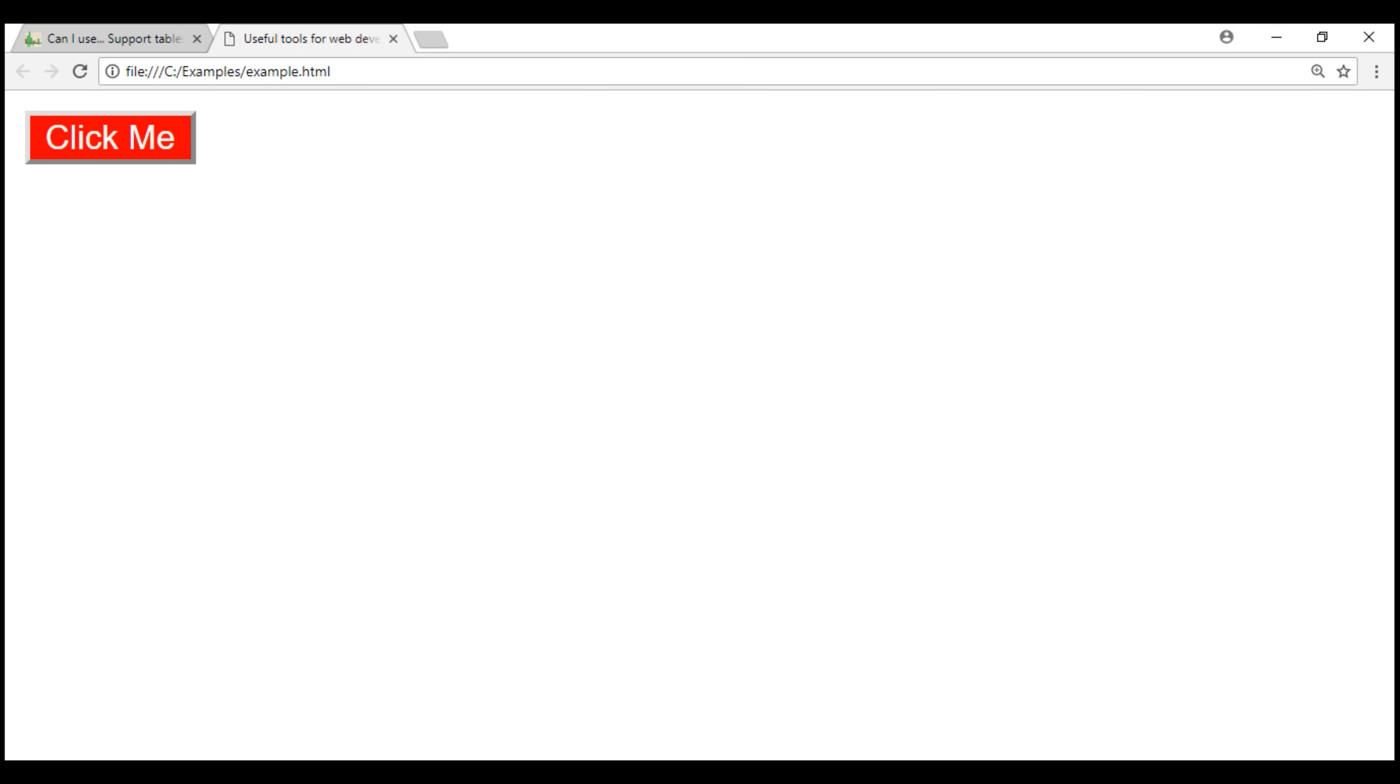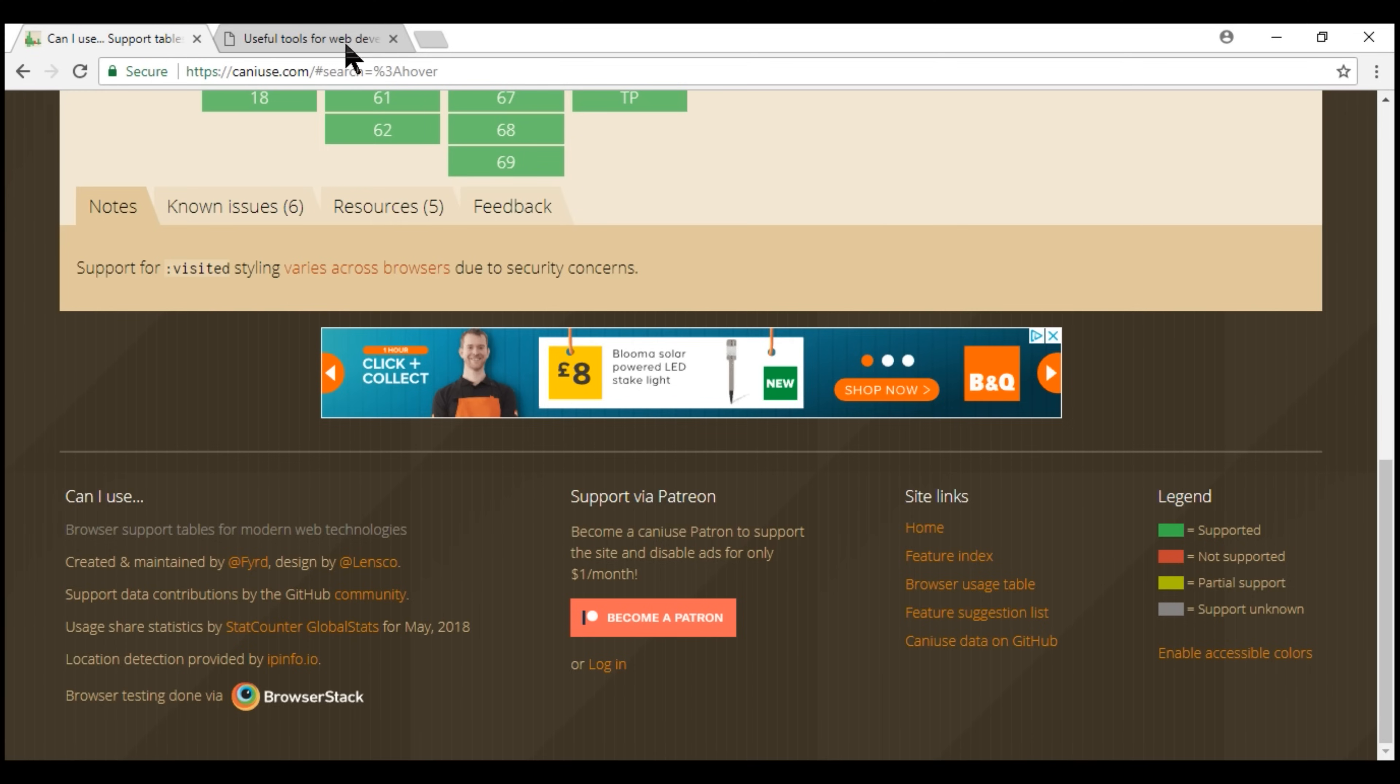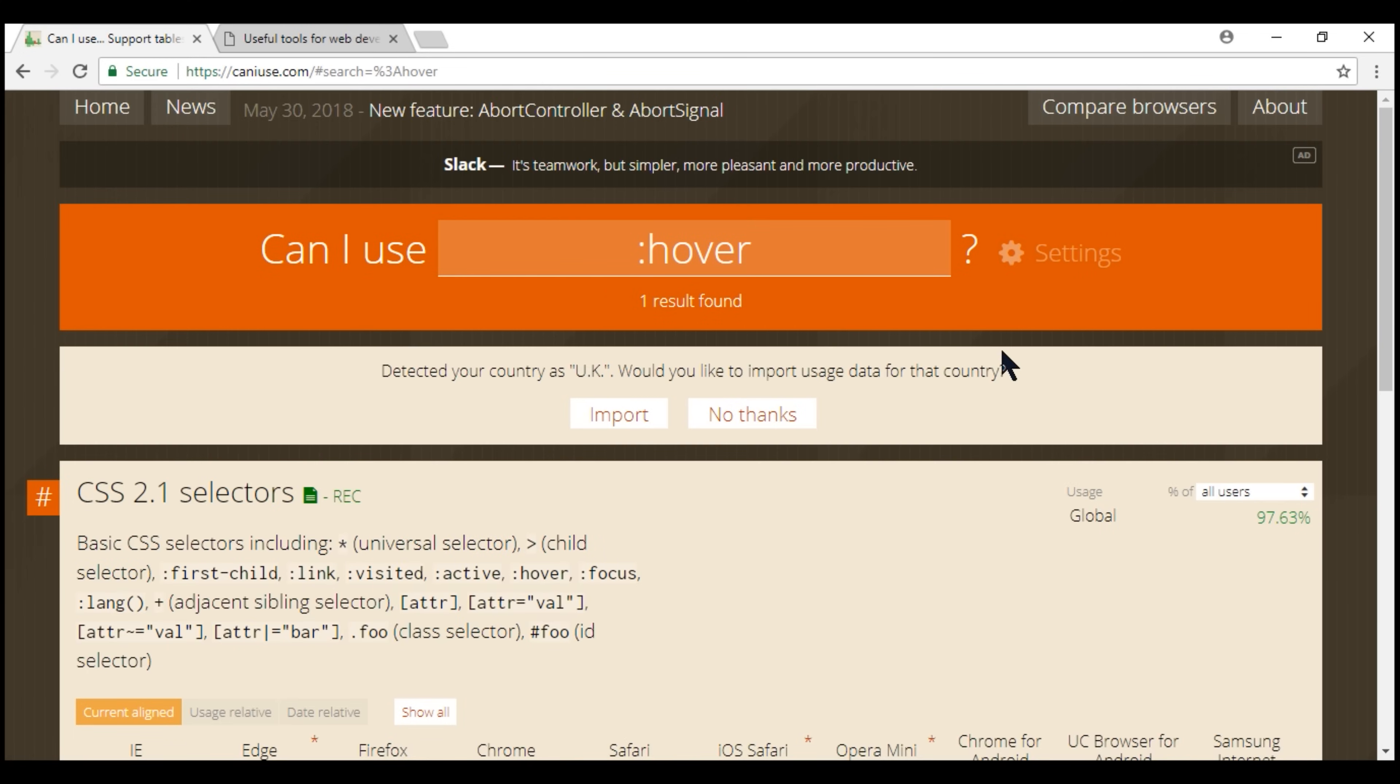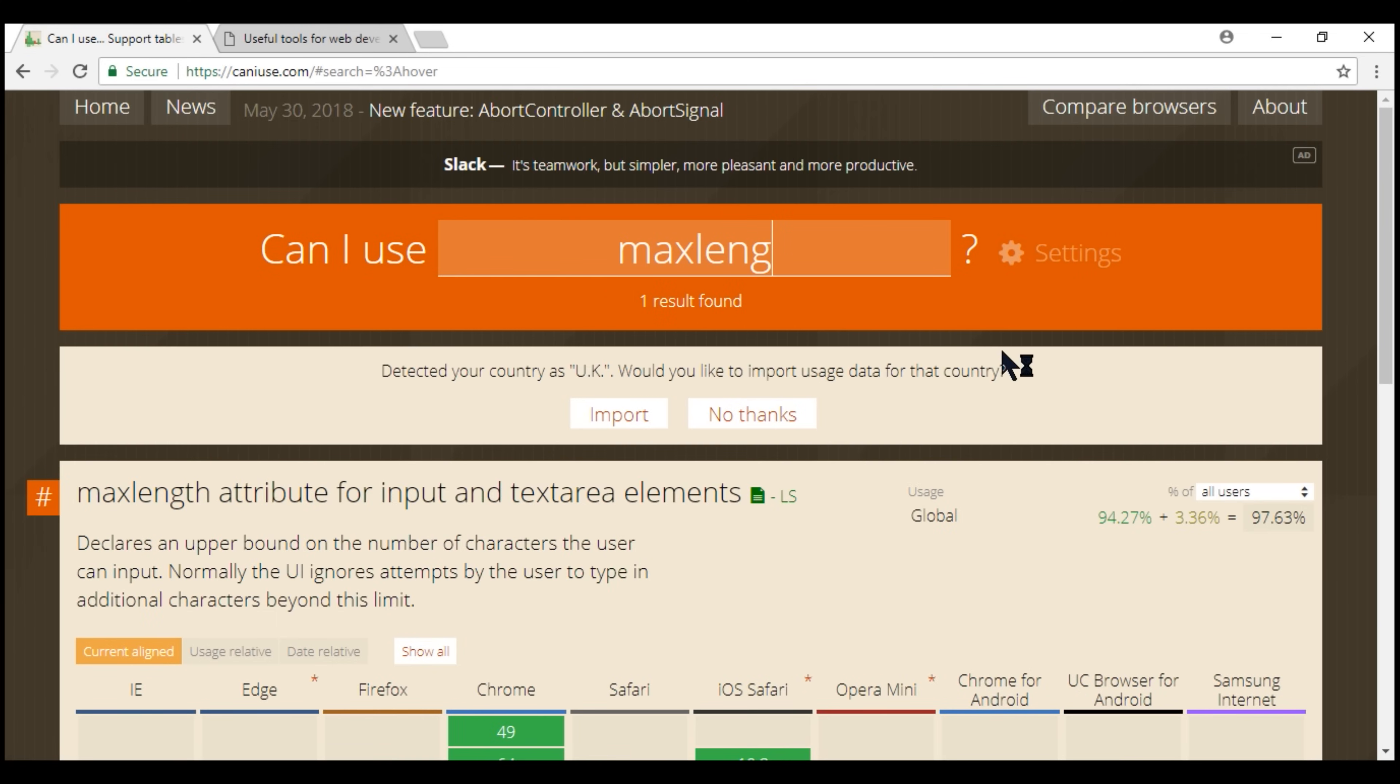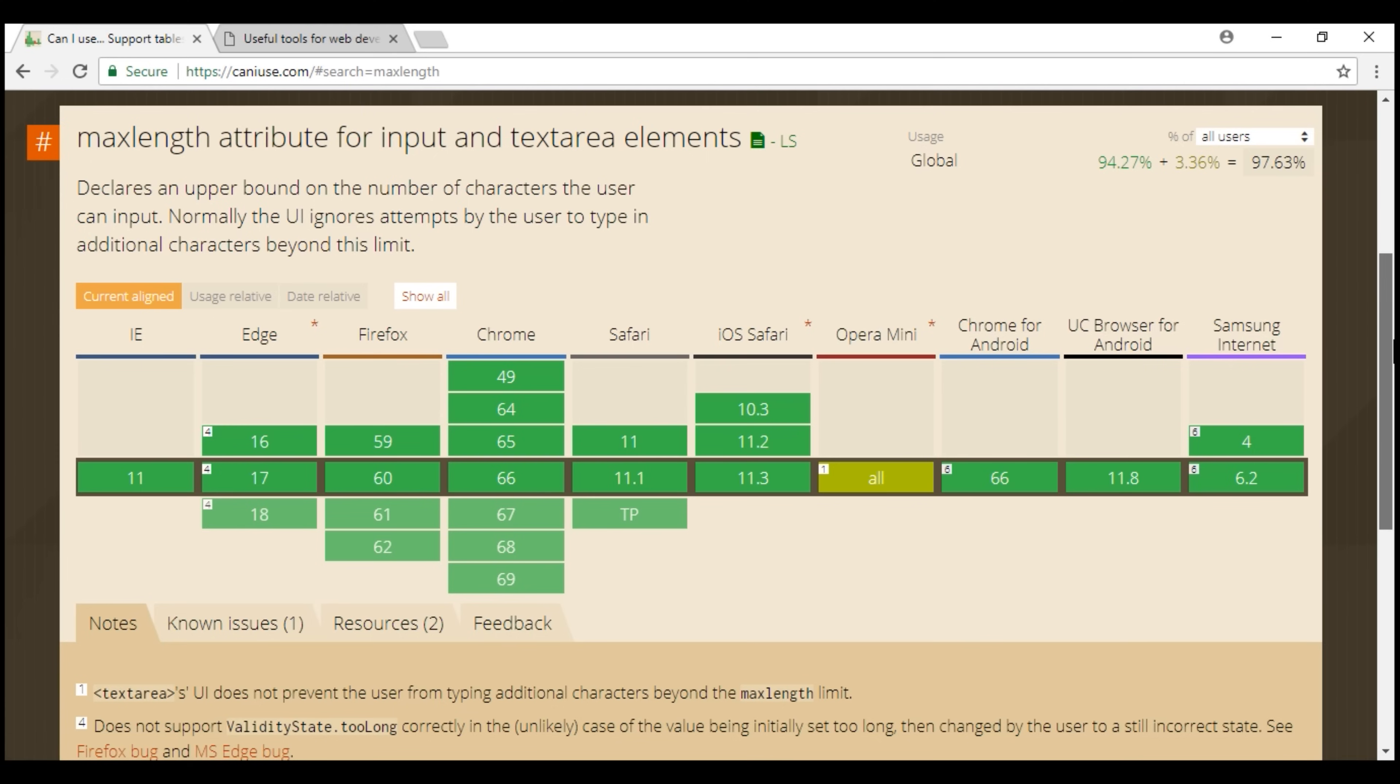So again the quick and easy way to verify if an HTML attribute is supported by all browsers is by using this website caniuse.com. So I want to check if max length is supported by all browsers. Notice as we scroll down we see it is supported by all the browsers.